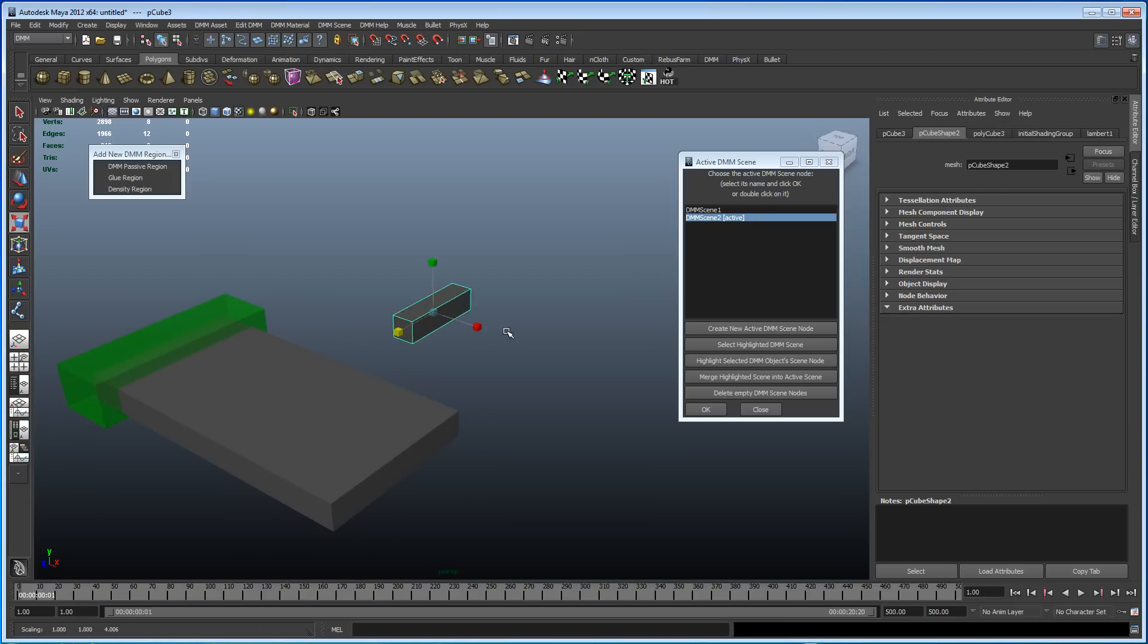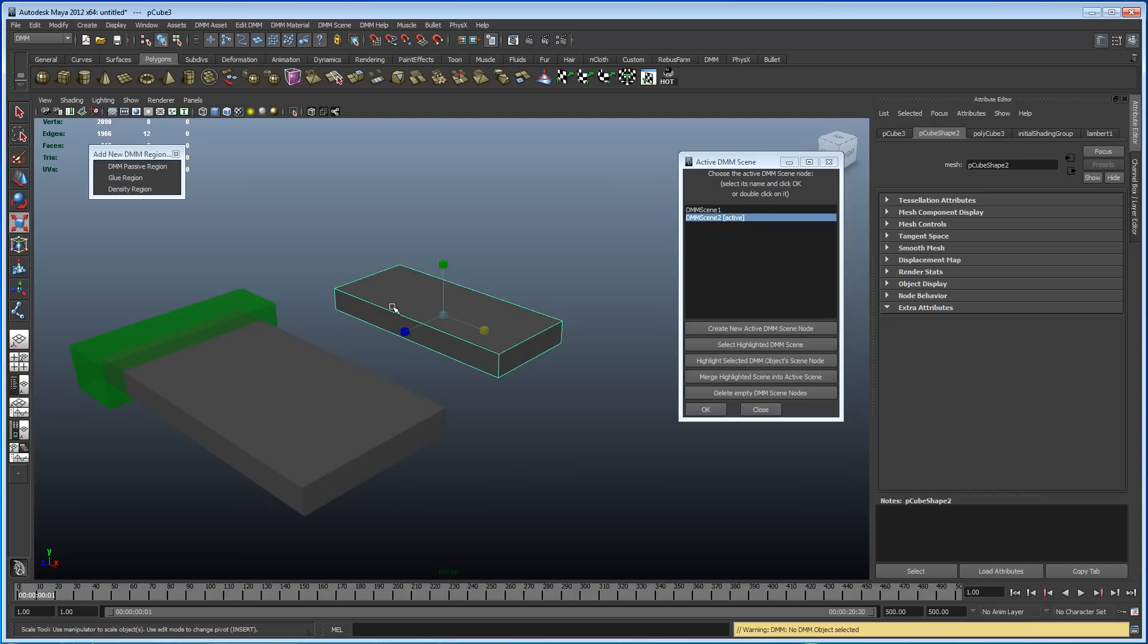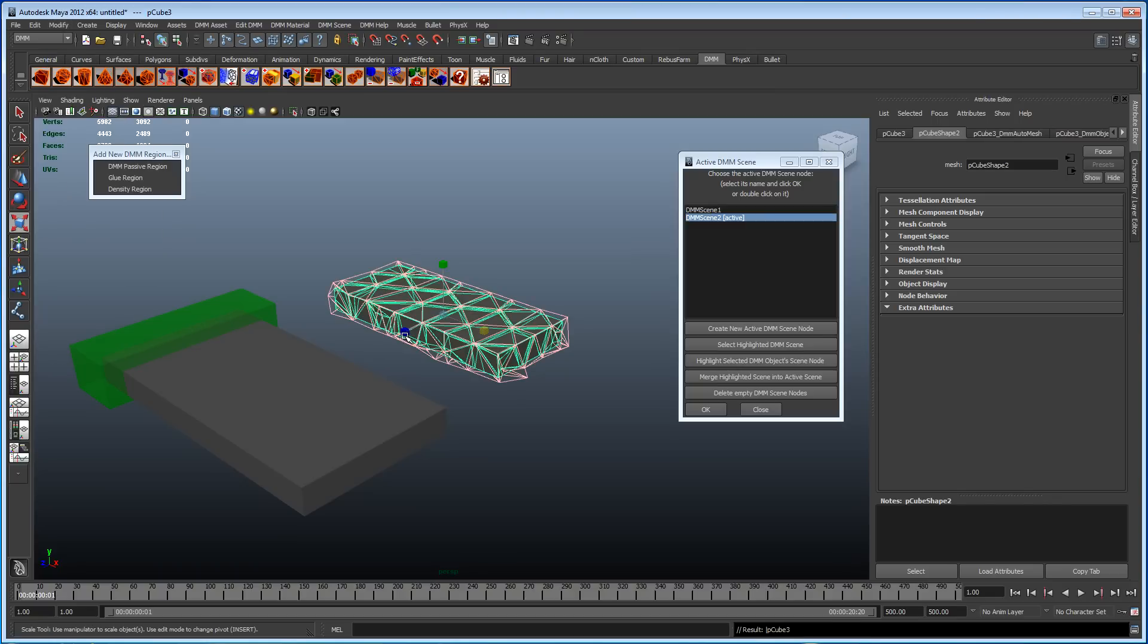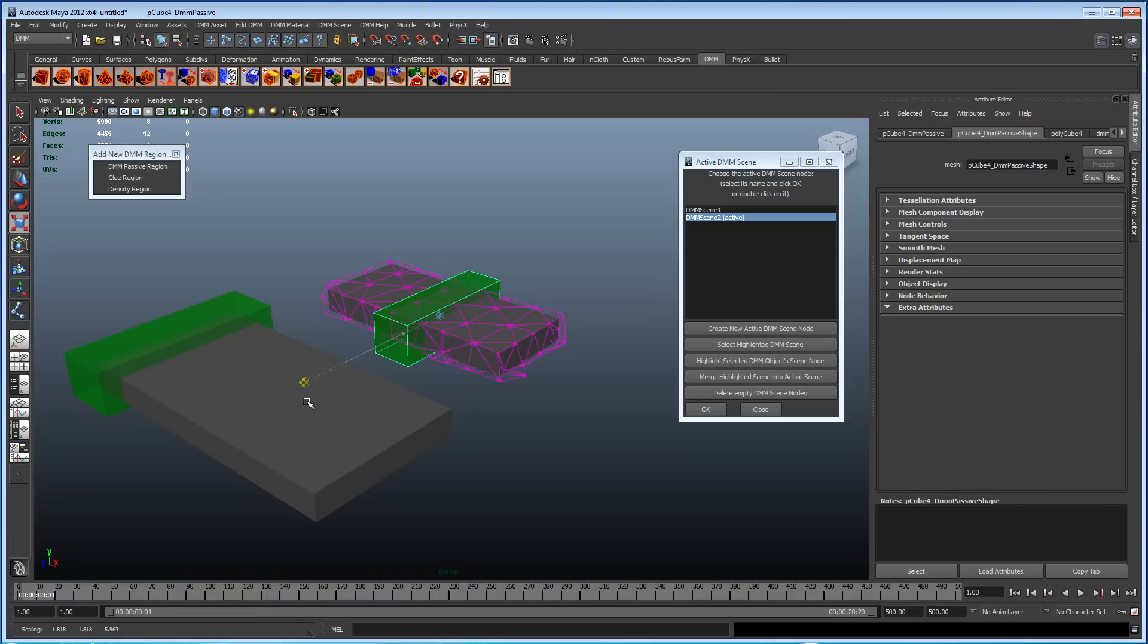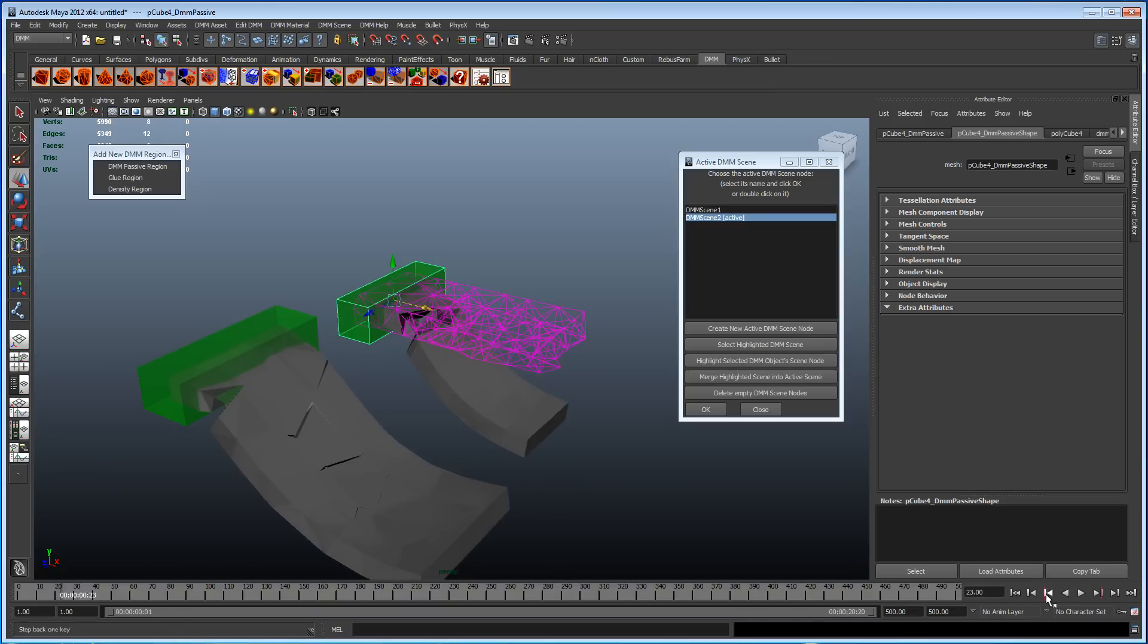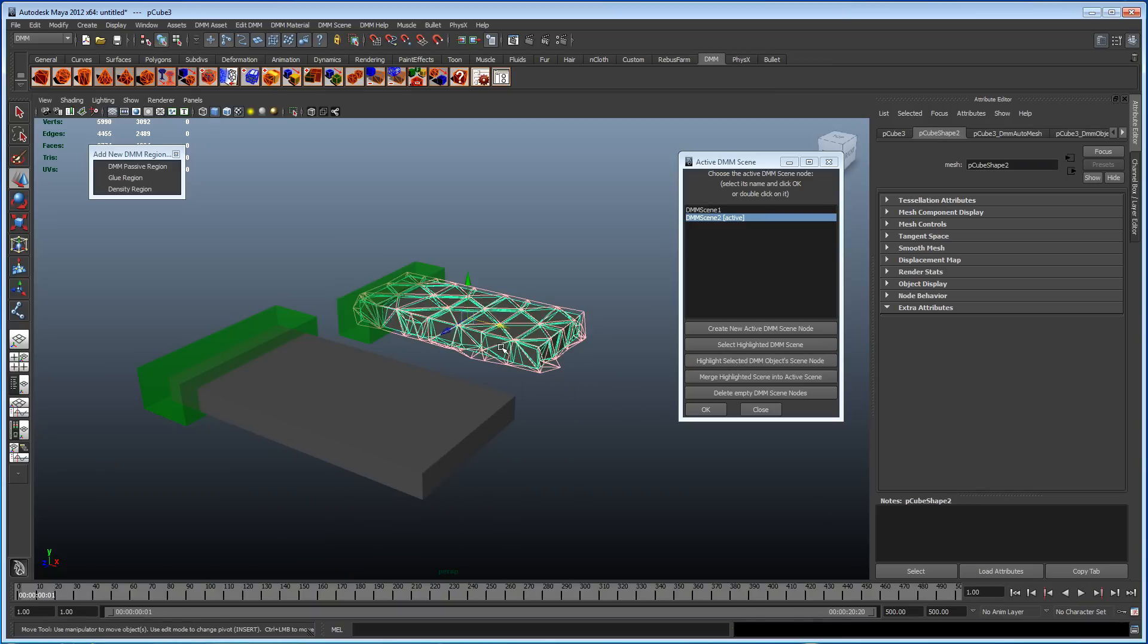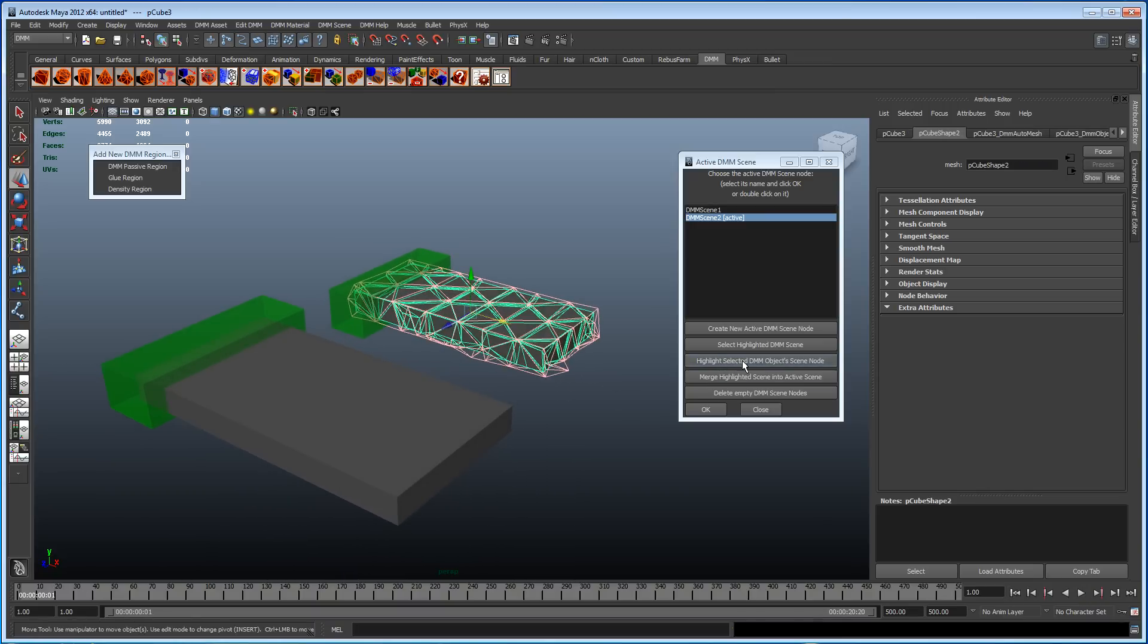Let's create a passive. I don't know if it was a DMM object. Freeze transformations. Good. Passive. Let's get in here. So it's still going to drop. Let's select that and highlight selected DMM object scene node.